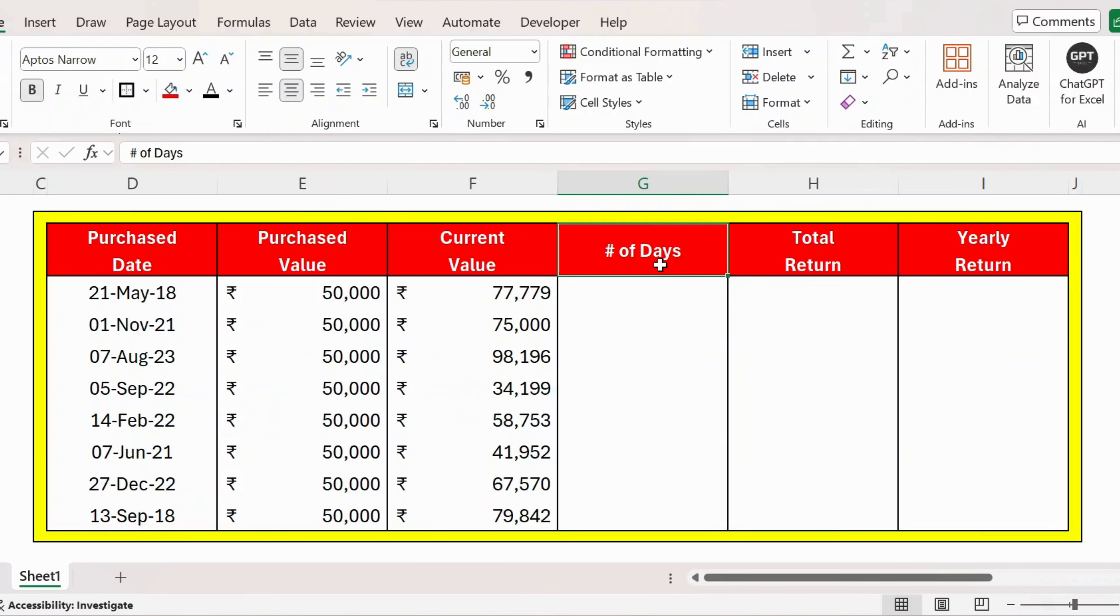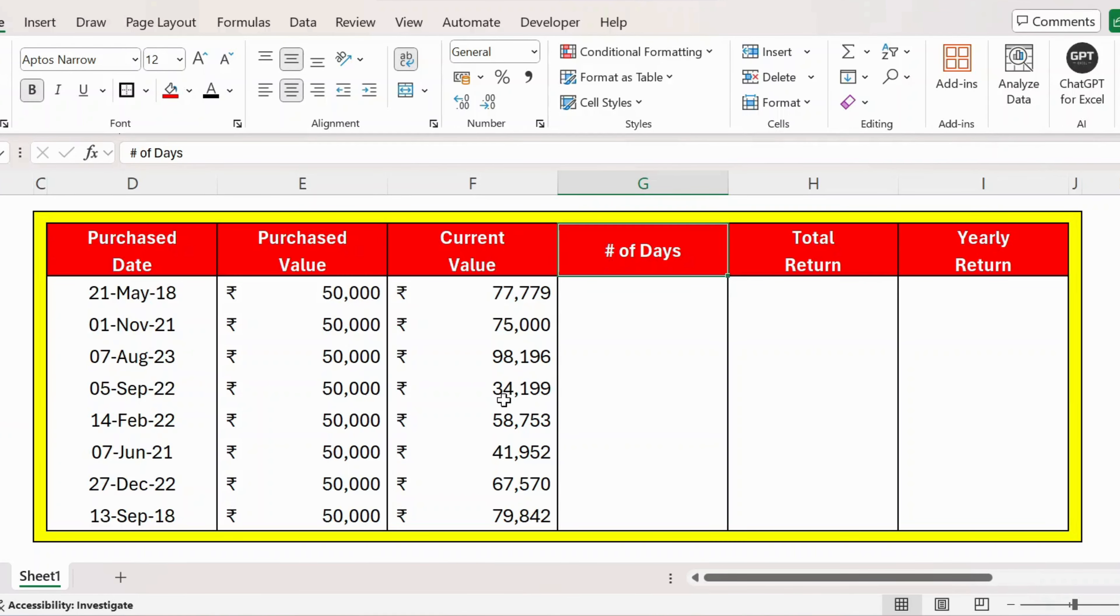Hello everyone, welcome back. In this video, let's see how to calculate total return and yearly return. We have a series of investments here with the current value and the purchase date. So first, let's calculate the number of days.